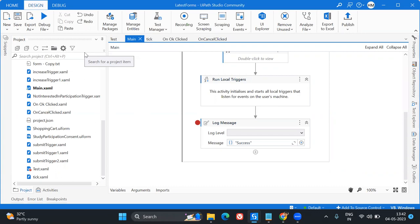The major idea behind showcasing this use case is how we can integrate custom HTML forms into UiPath Forms, and how we can trigger certain actions. Clicking OK triggered an event like freezing the time on the form, and clicking Cancel triggered another event. We can do this by using UiPath APIs, and I will explain everything from scratch, step by step throughout this video.